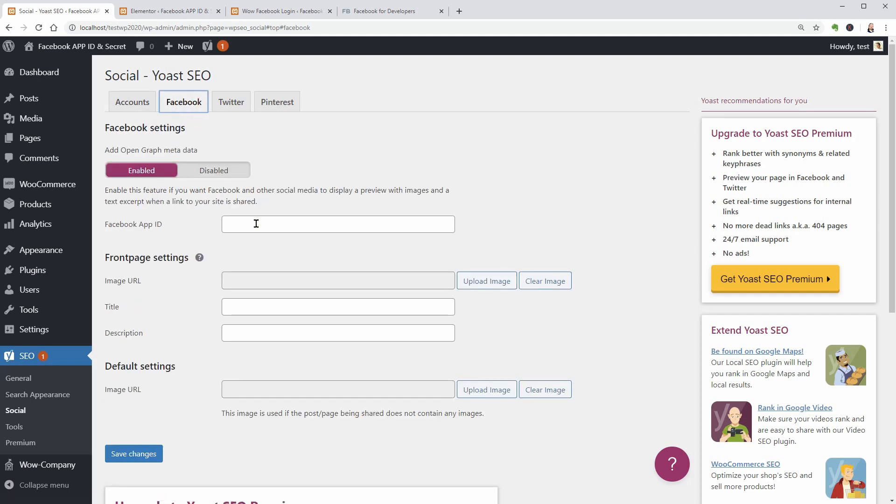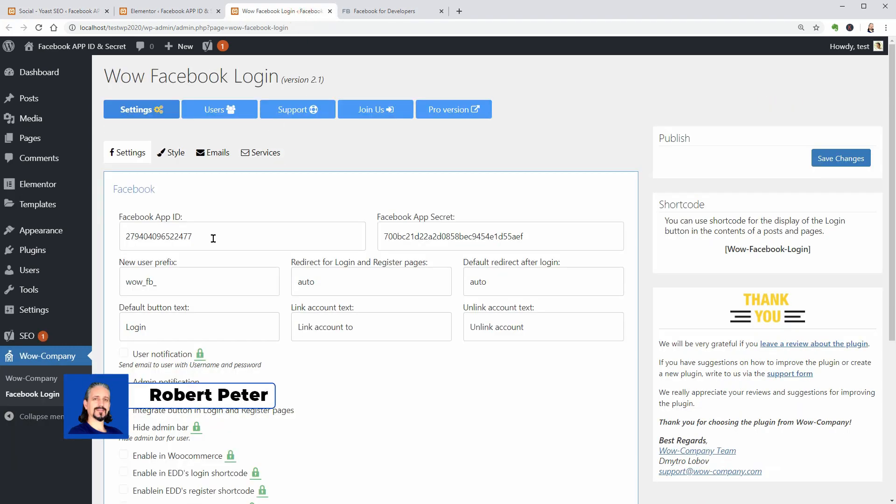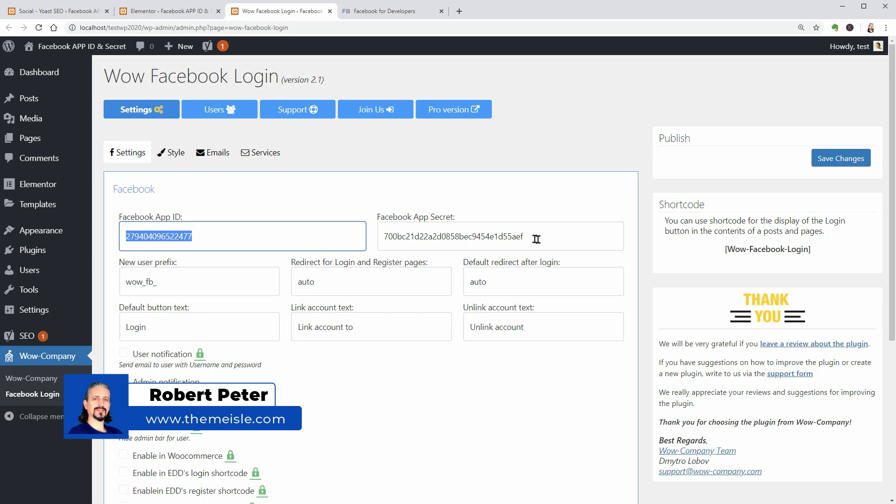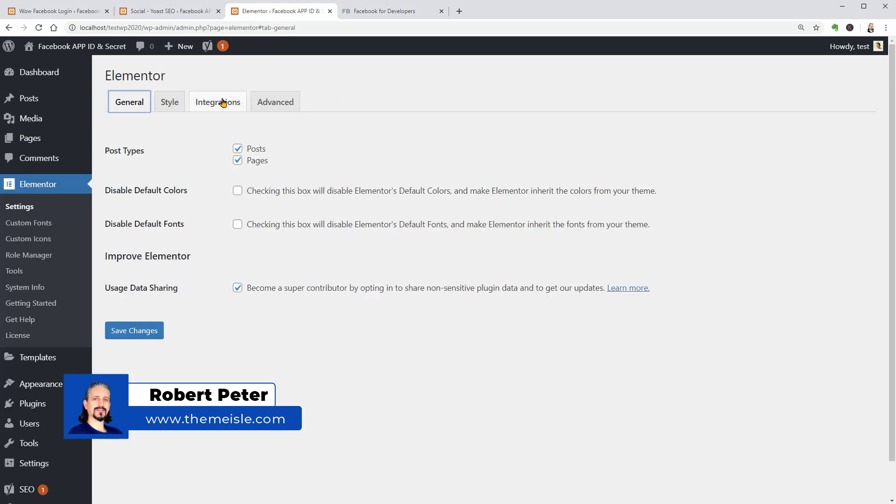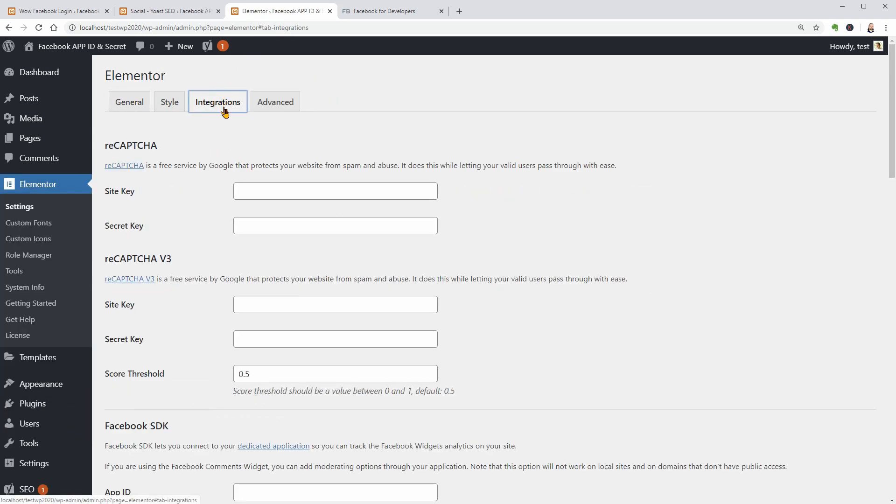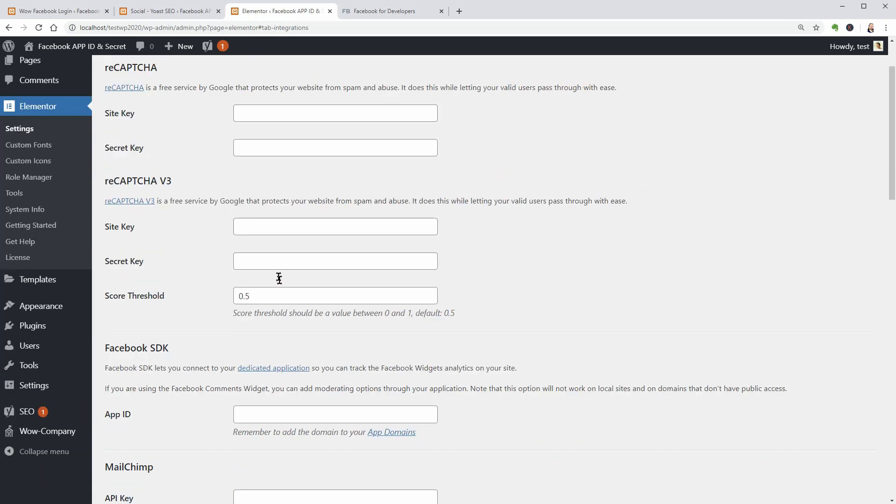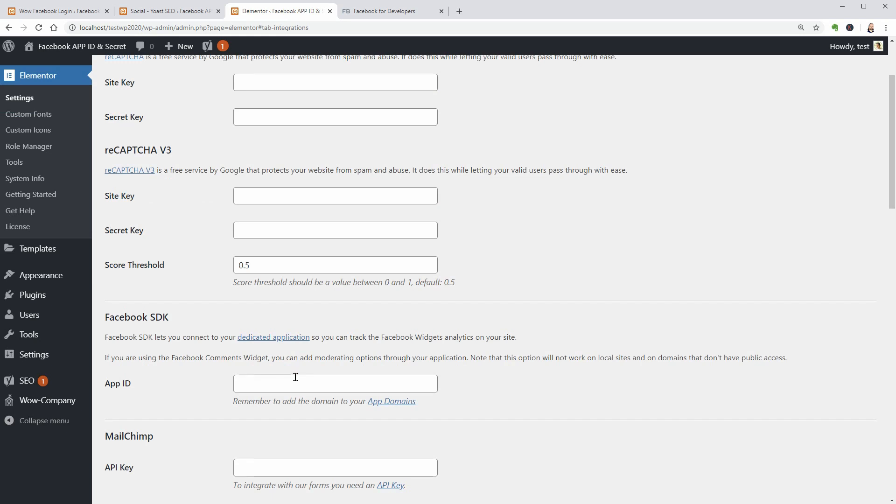Before creating your Facebook app, in order to get a Facebook app ID and app secret for your website's Facebook login, analytics, Facebook comments, WordPress, Elementor, and other things that require connecting your Facebook with your website, you need to make sure you have two important pages.